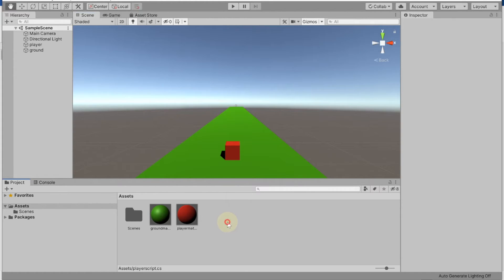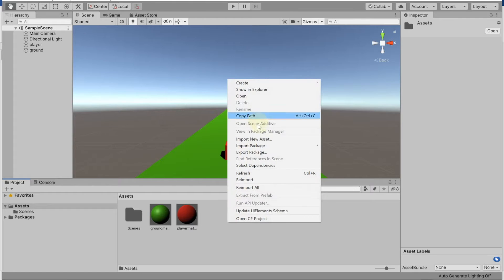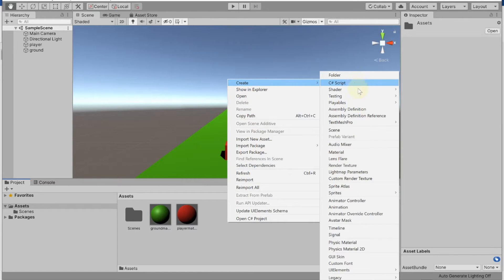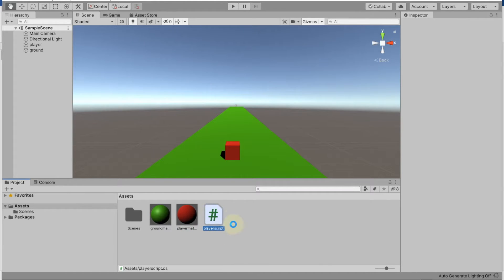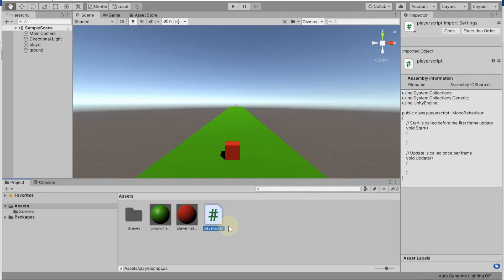To do that, come to your project window, right click, go to Create, and hit C# script. Once you create a C# script, give it a suitable name — let's say 'PlayerScript'. Make sure you do not add any spaces in the name. This C# script can be assigned to any object in the game, like the ground, player, or whatever.